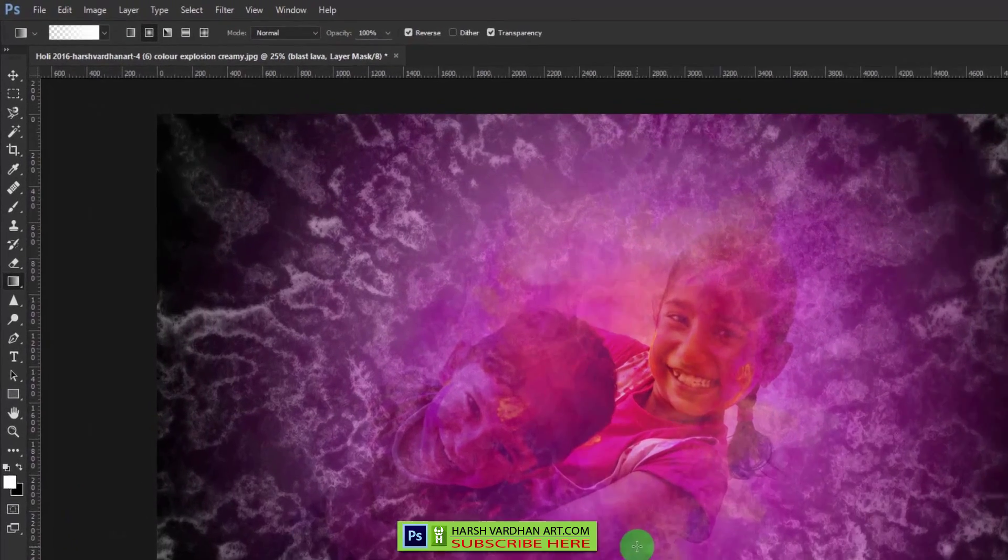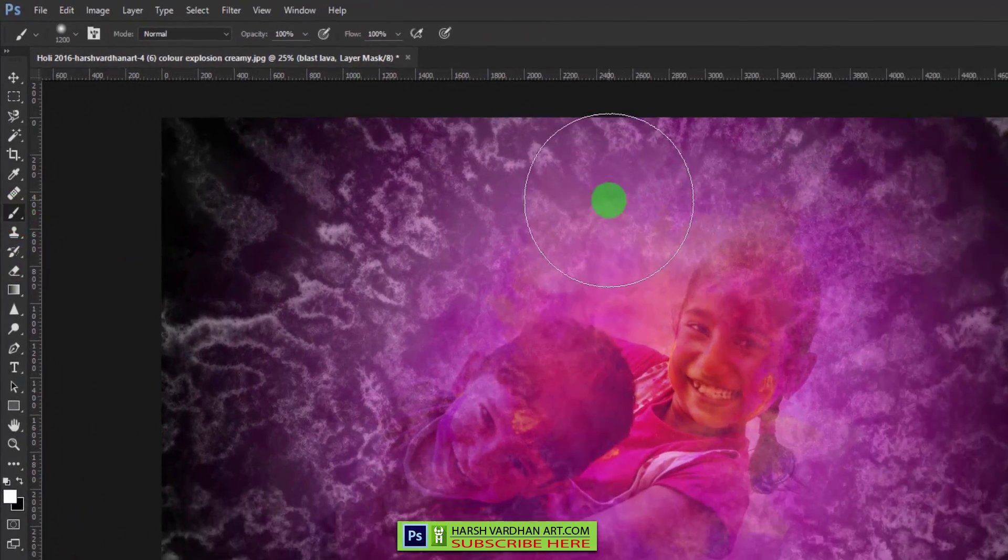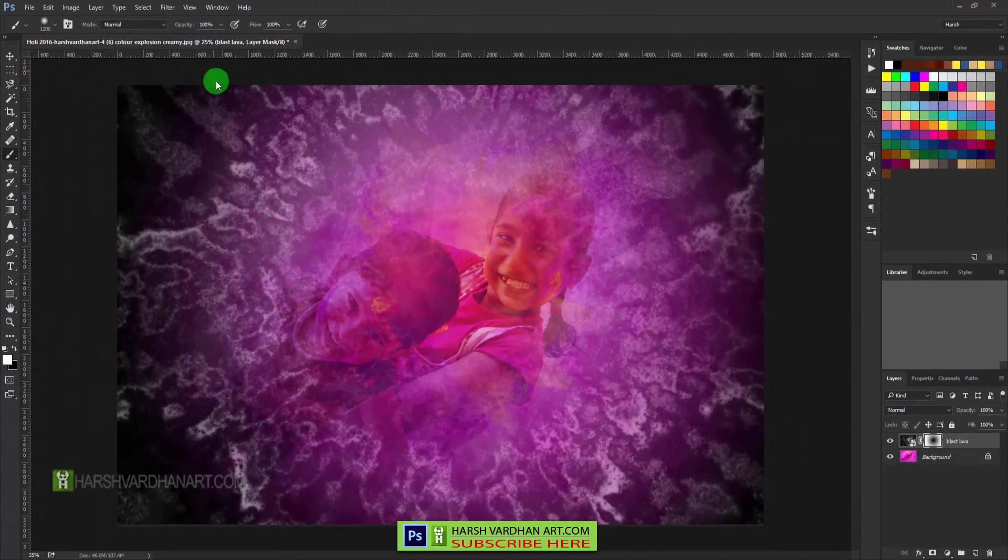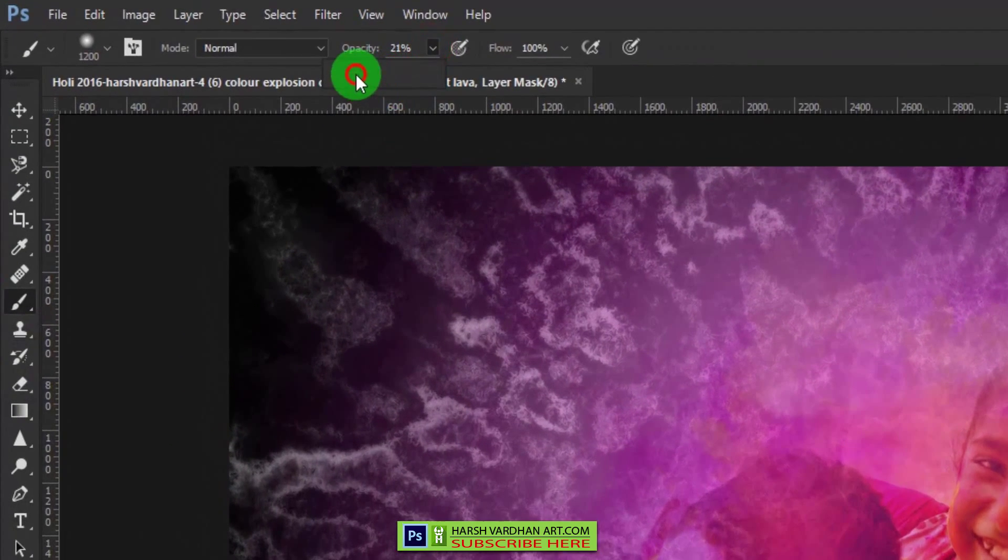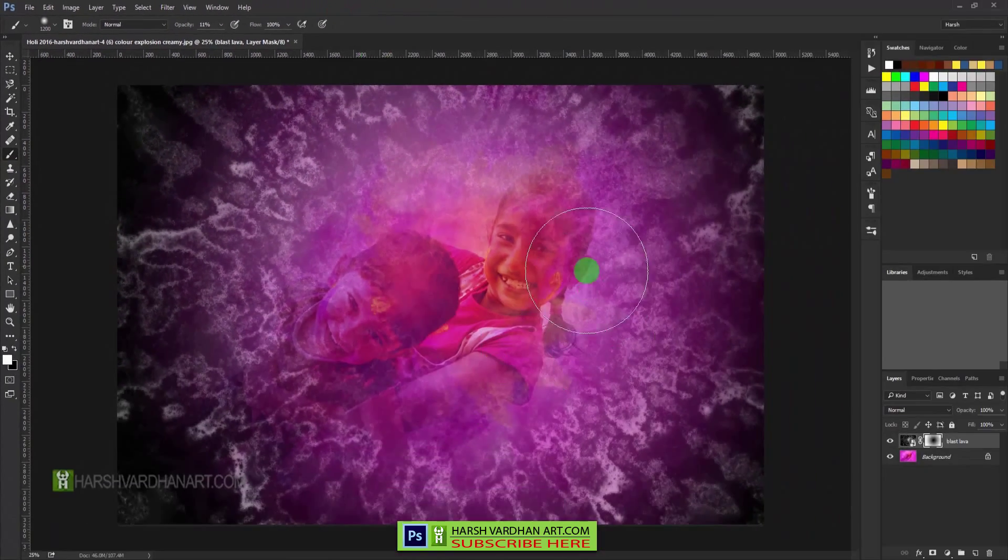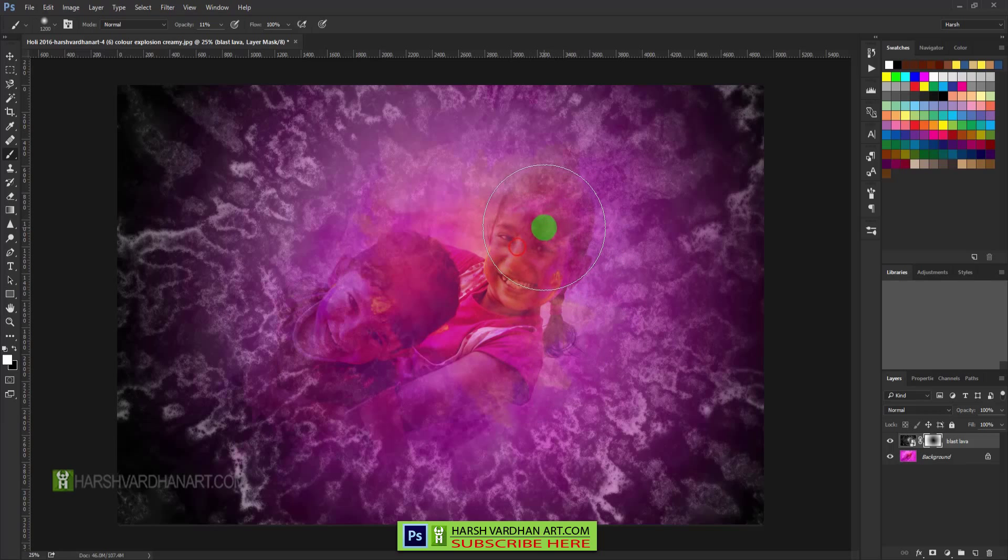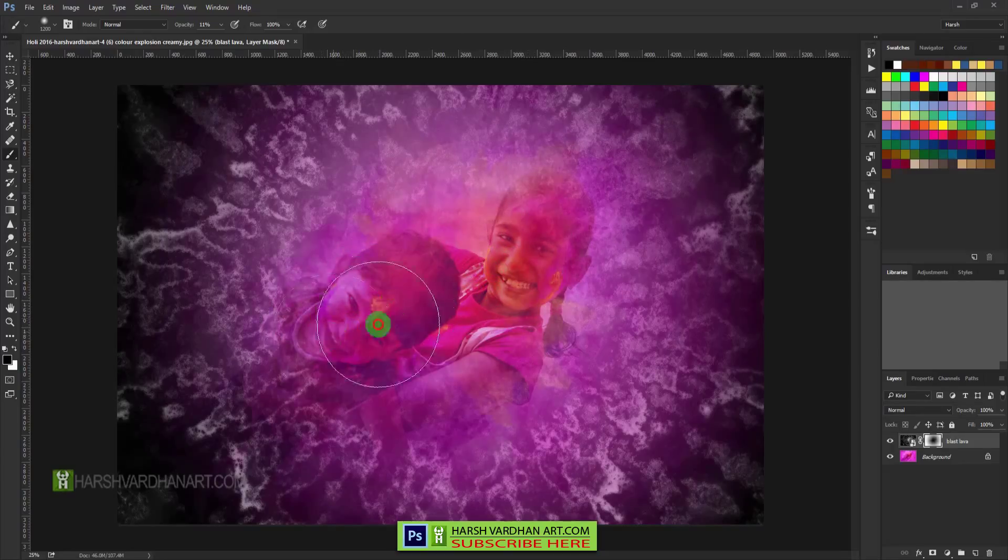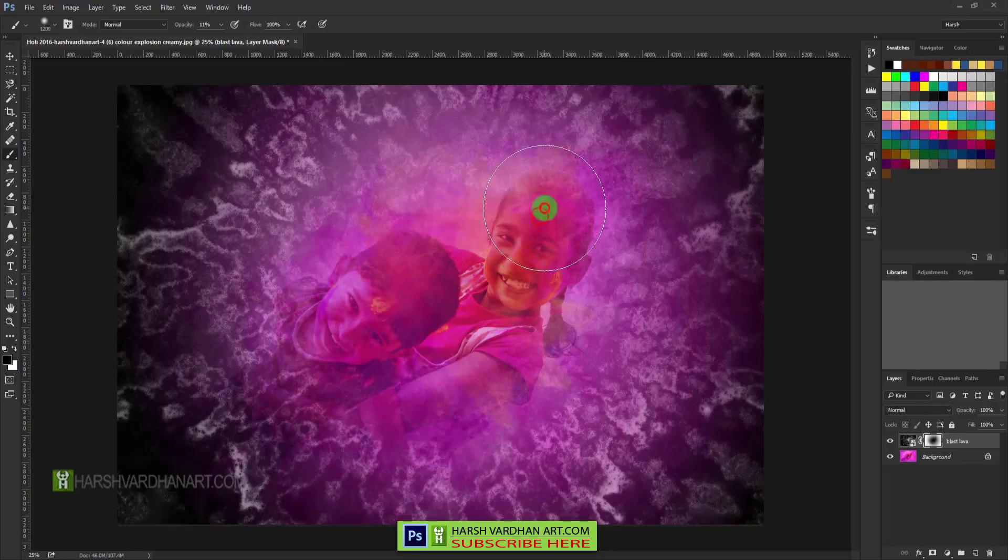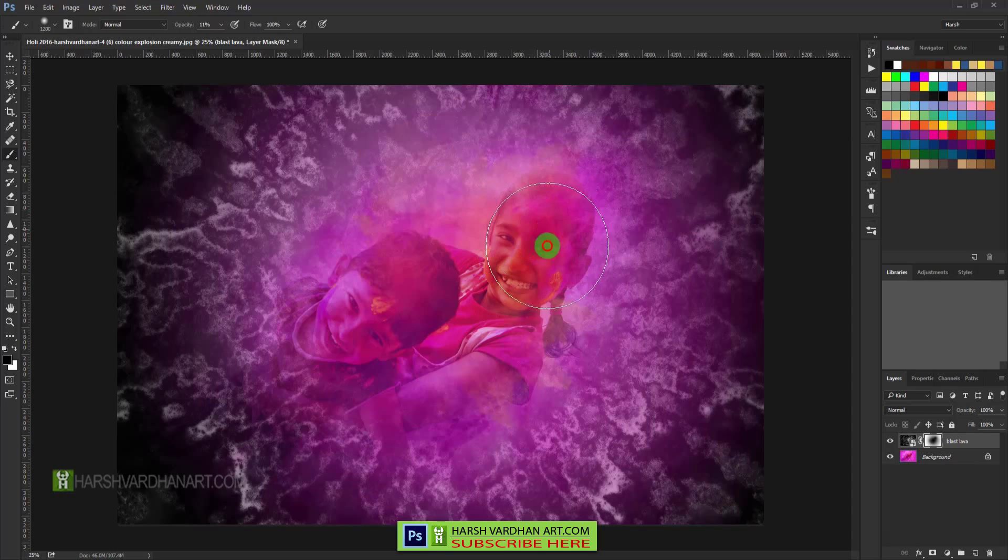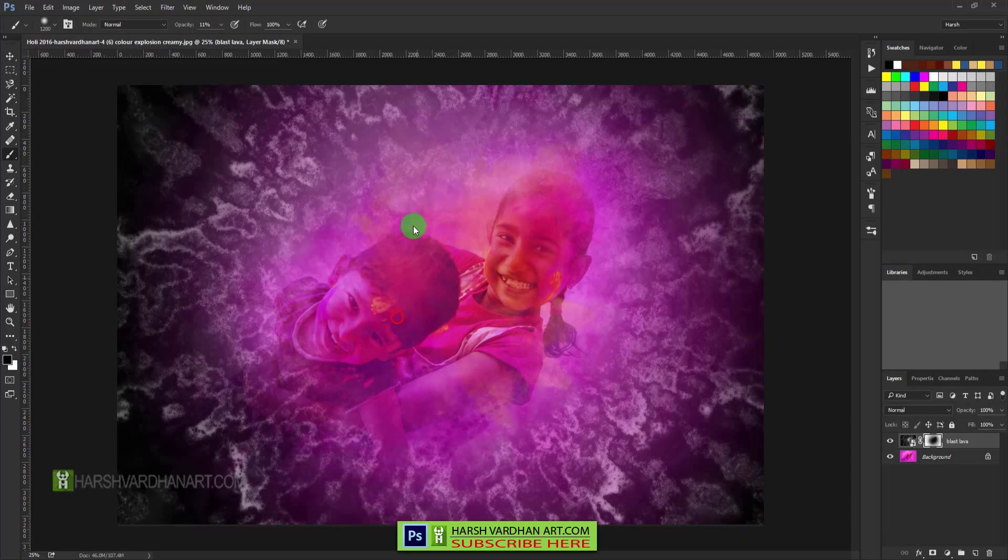So let's take the brush, softest brush again, and lower down its opacity to around 20% to 10%, 11%. And with the black color we want to remove this from this part of the image. So we need to slowly paint over it and this texture would be hidden from the faces.